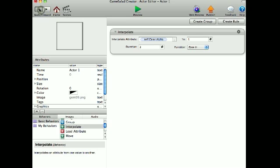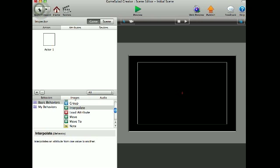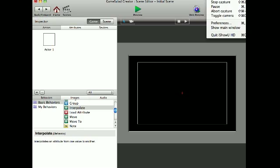And that shows you some of the things you can do with interpolate. See ya, bye.